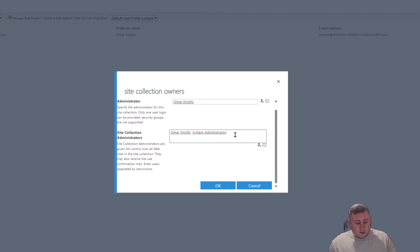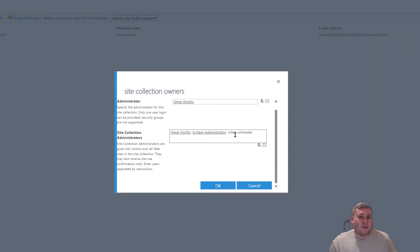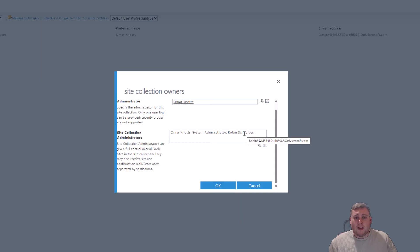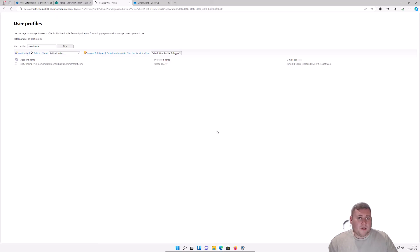Now click at the end of the Site Collection Administrators field, add a space, and type in the person you want to grant access to — Robin Schneider. Type 'Robin Schneider' (using the full name to be safe), then click the Check Name button (the person icon with a tick). It will find his account, and if you hover over his name it will show his full email address. Click OK at the bottom — it's now saved.